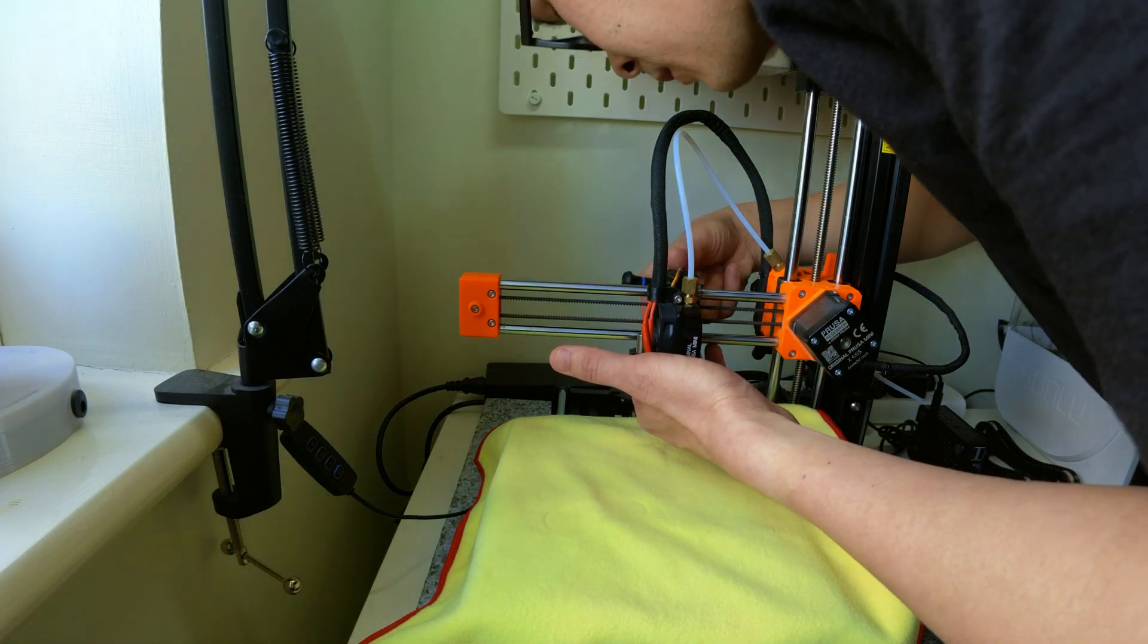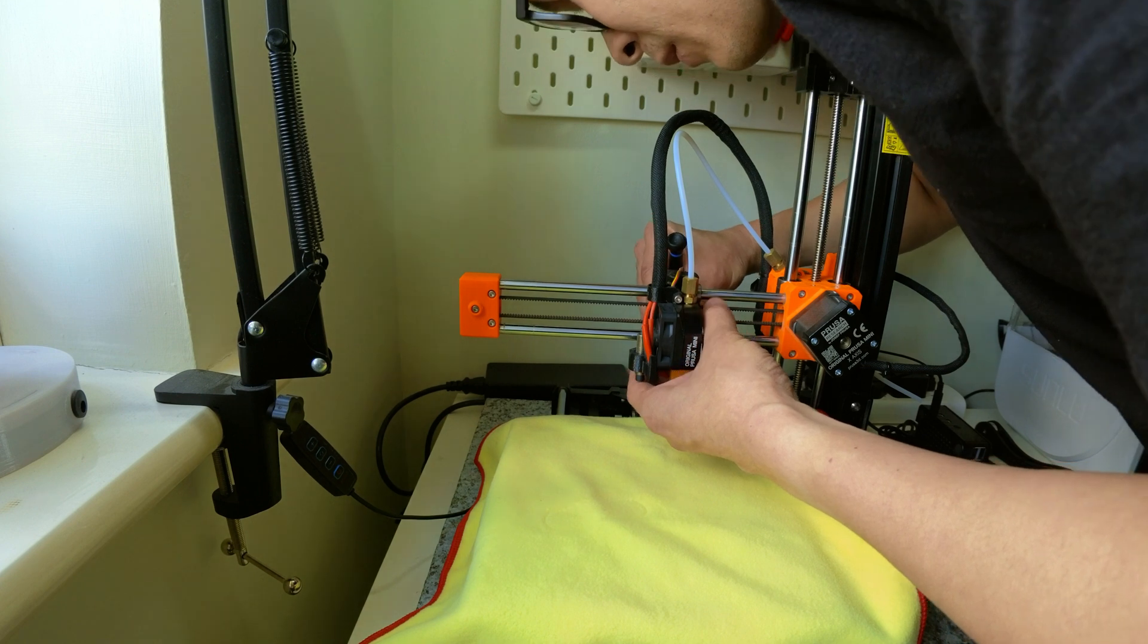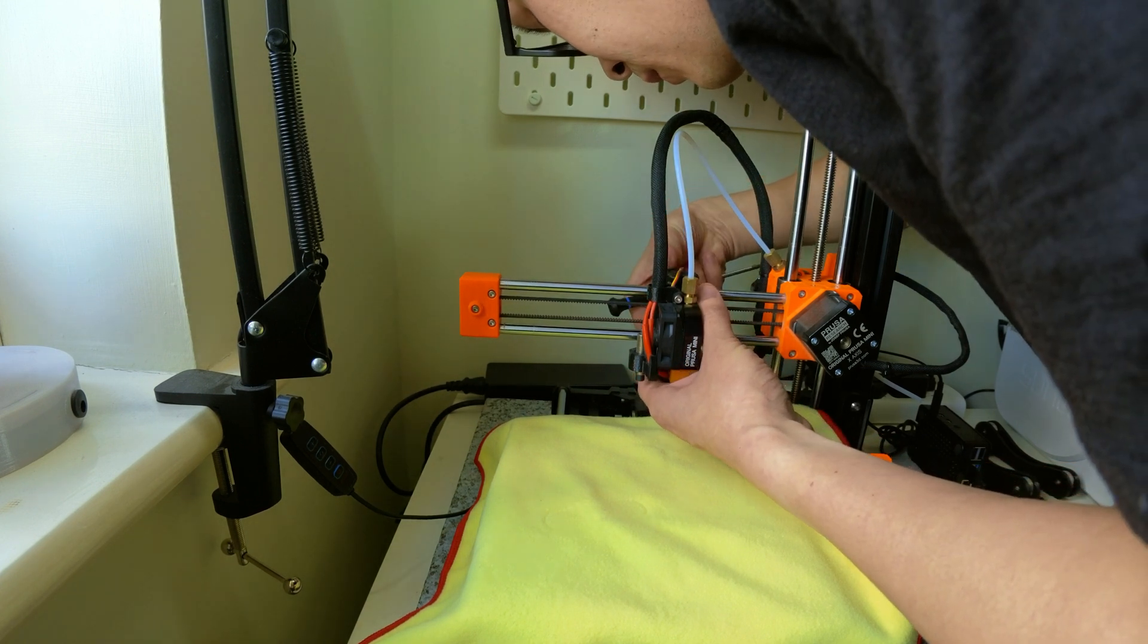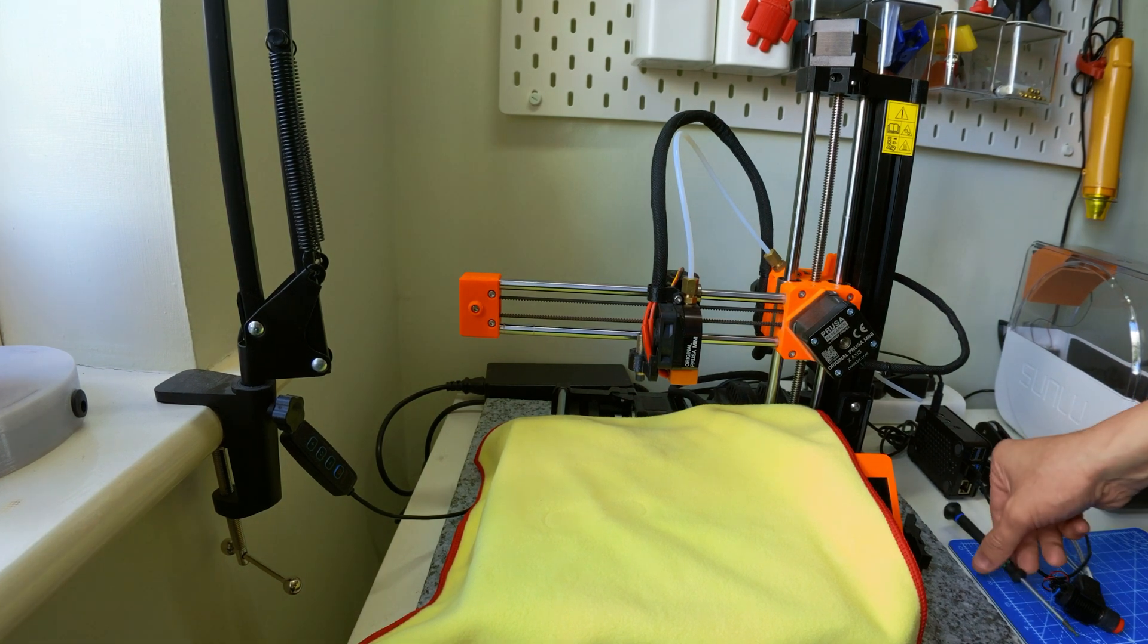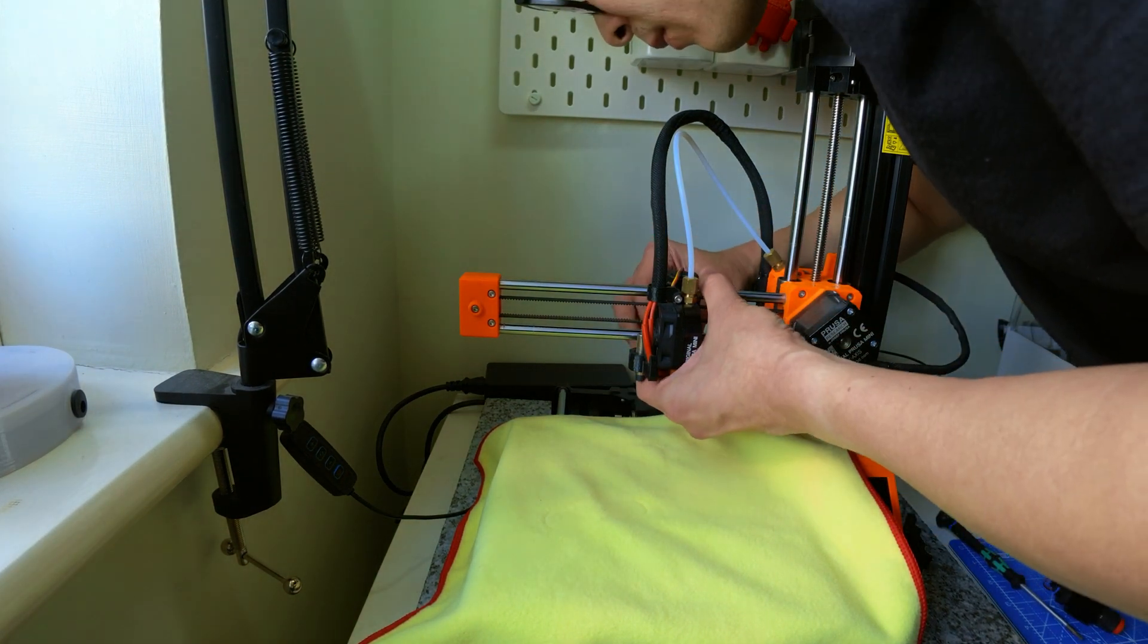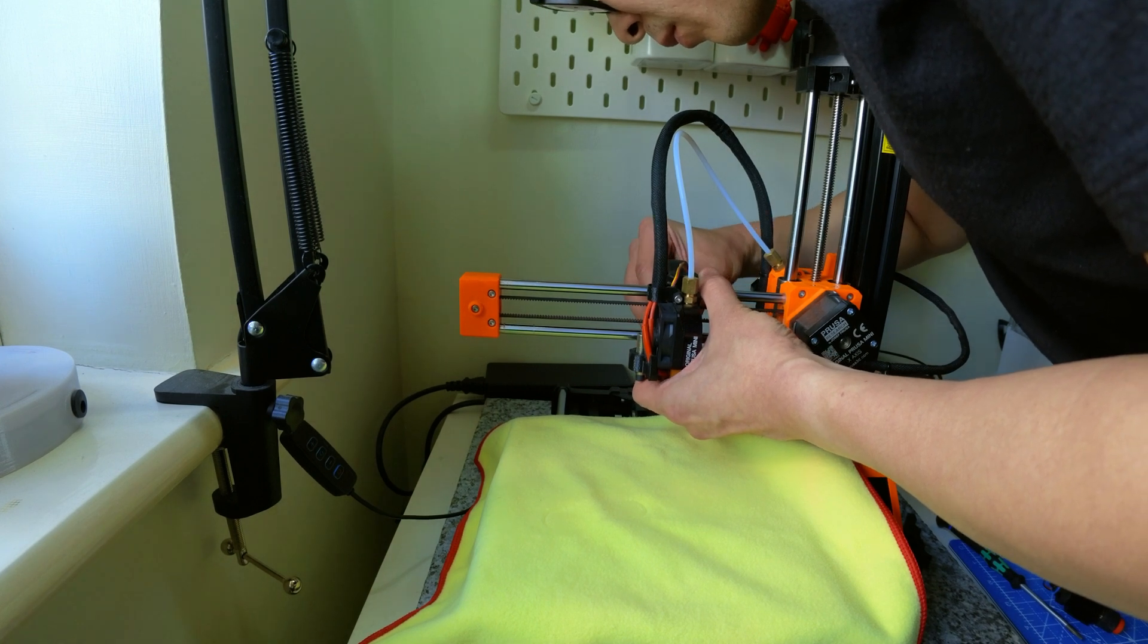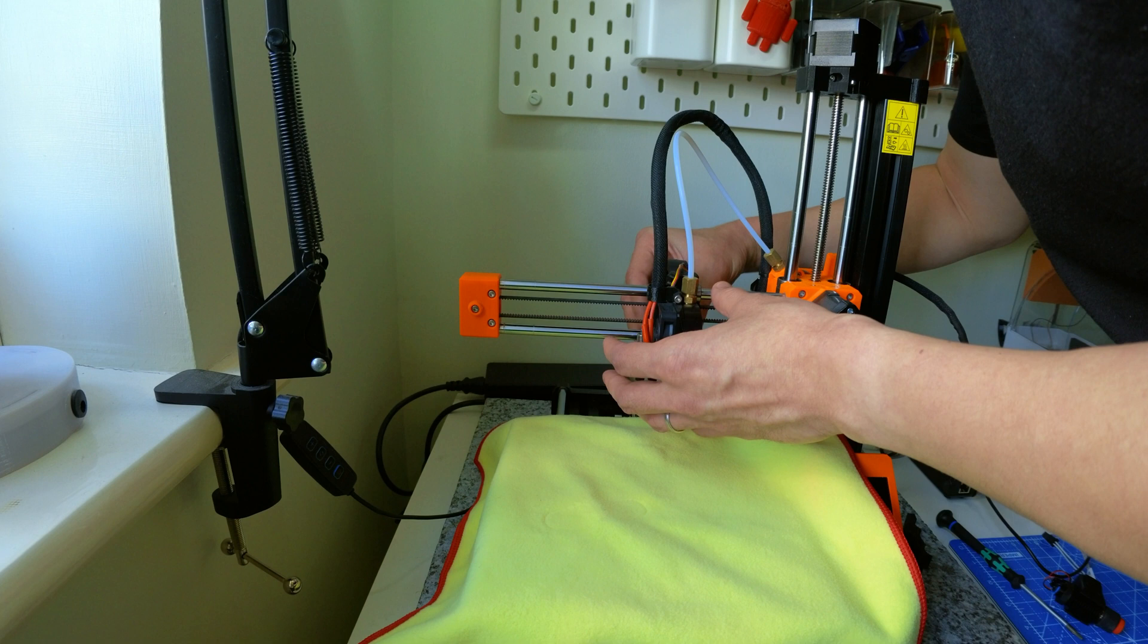As this was my first time removing the print head, I was being careful not to yank the cable out. So I took my time and was very careful by slowly wiggling the fan assembly from the rear.